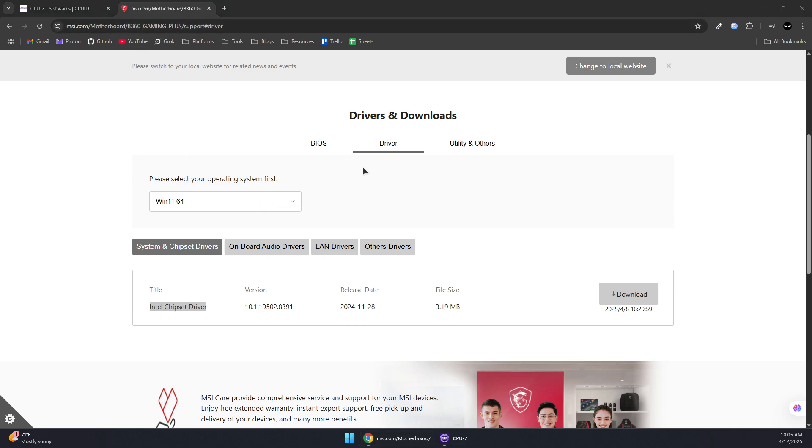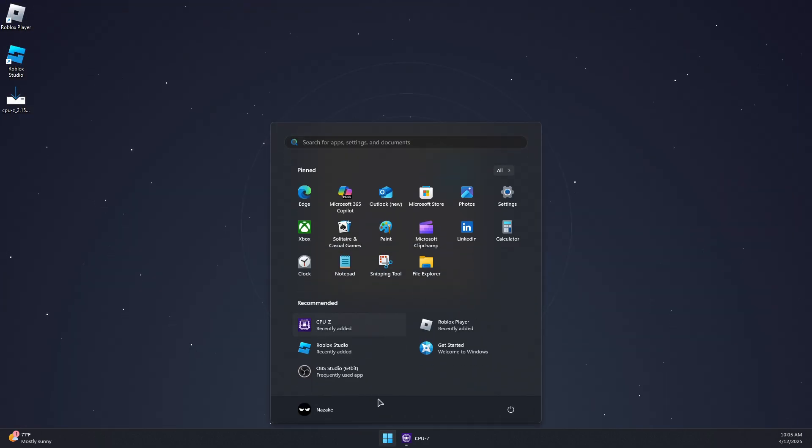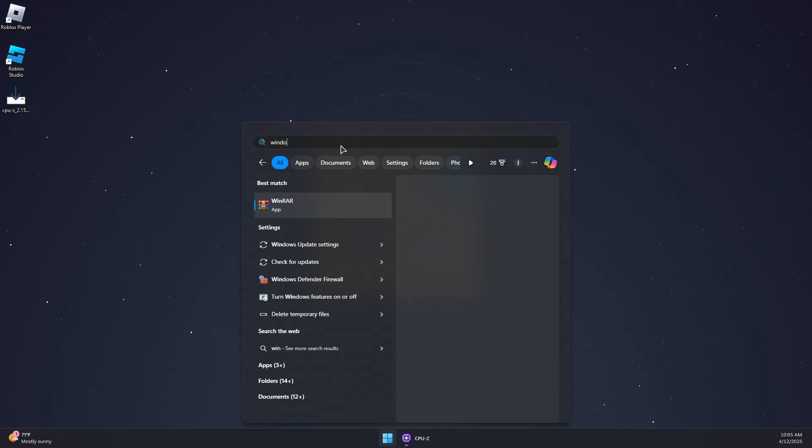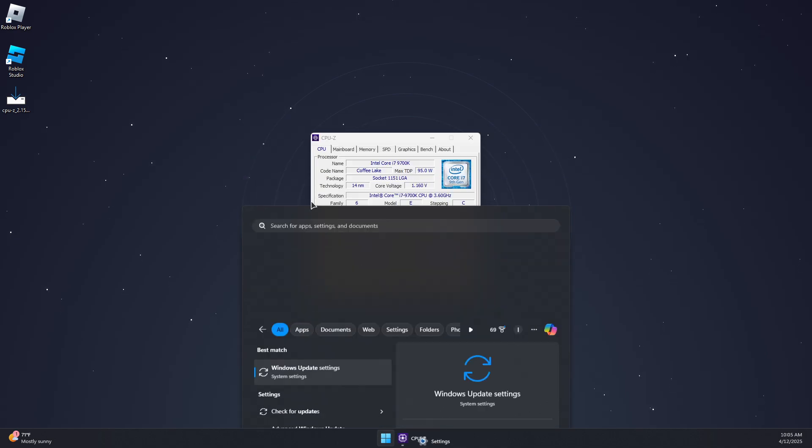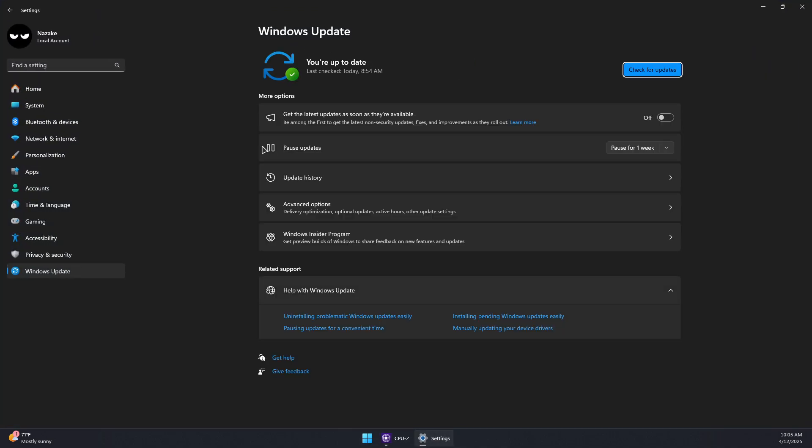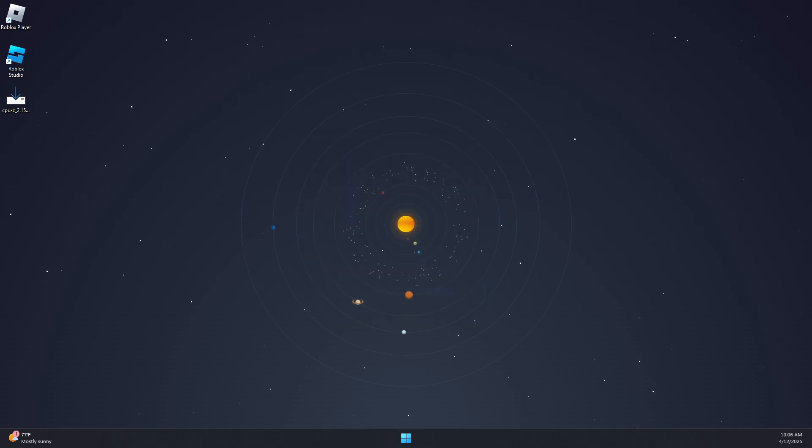Now after doing all these steps, you will also need to check for Windows updates. Search for Windows Update settings and make sure you have the latest Windows updates installed. Then you will simply need to restart your computer and launch the game again. That should fix the problem.